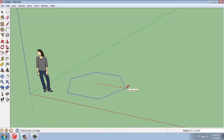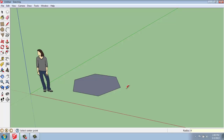If I so choose, I can also type in the radius — this would be the radius of the circle that this polygon would really be associated with. So, I will say maybe four feet, and now I have this polygon with a four-foot radius.